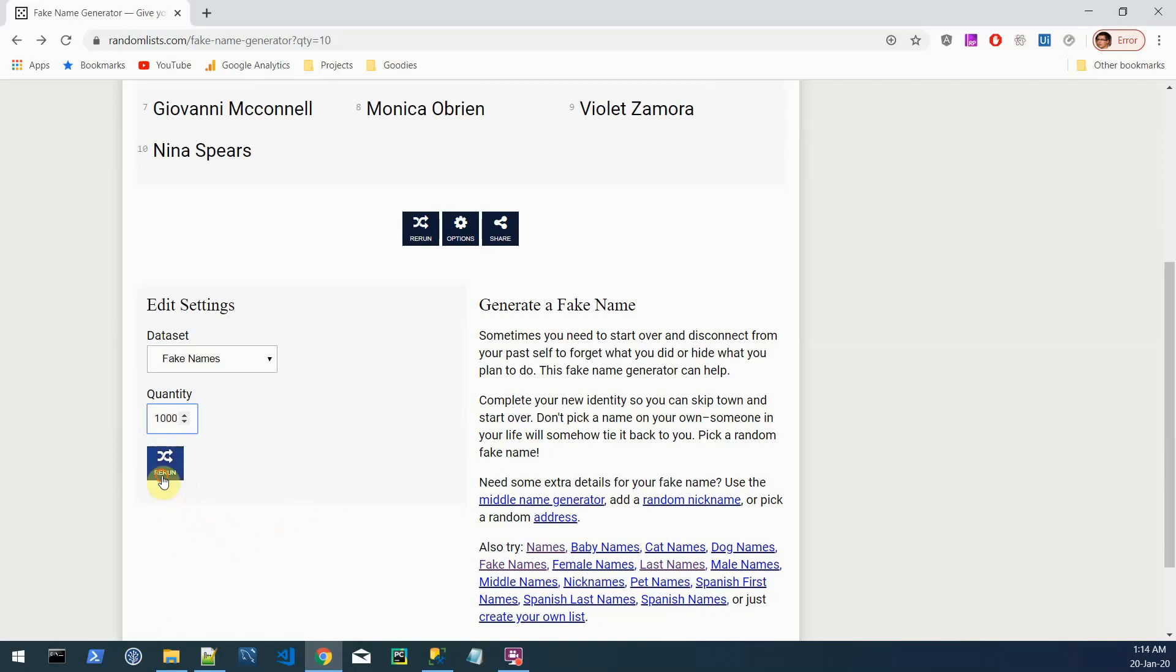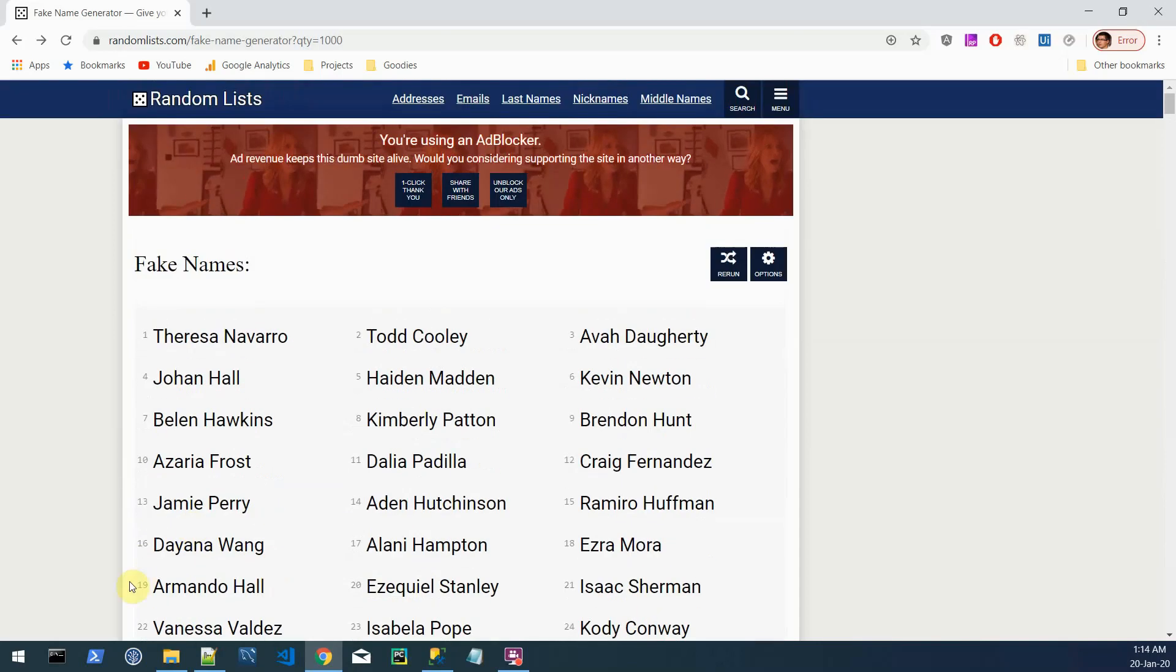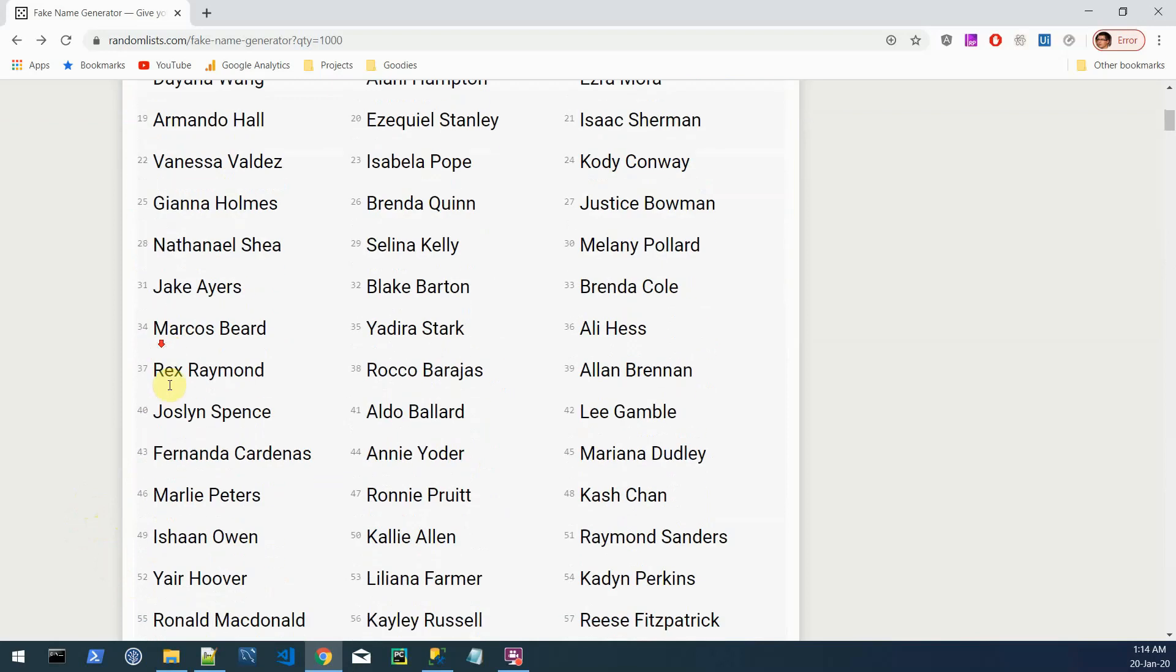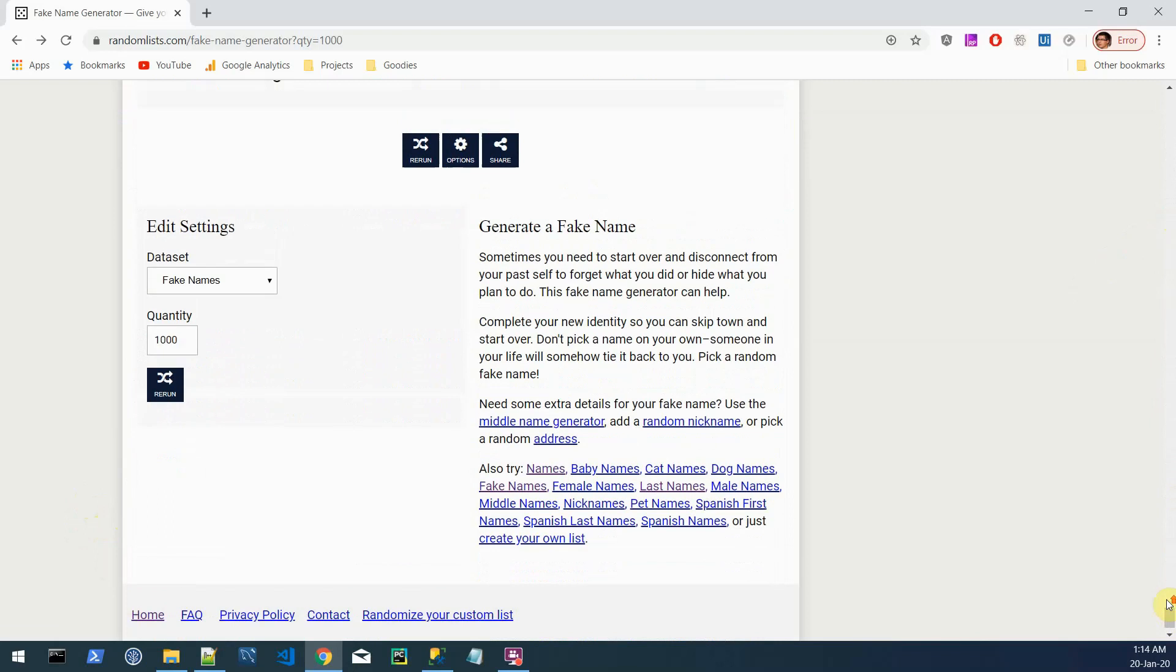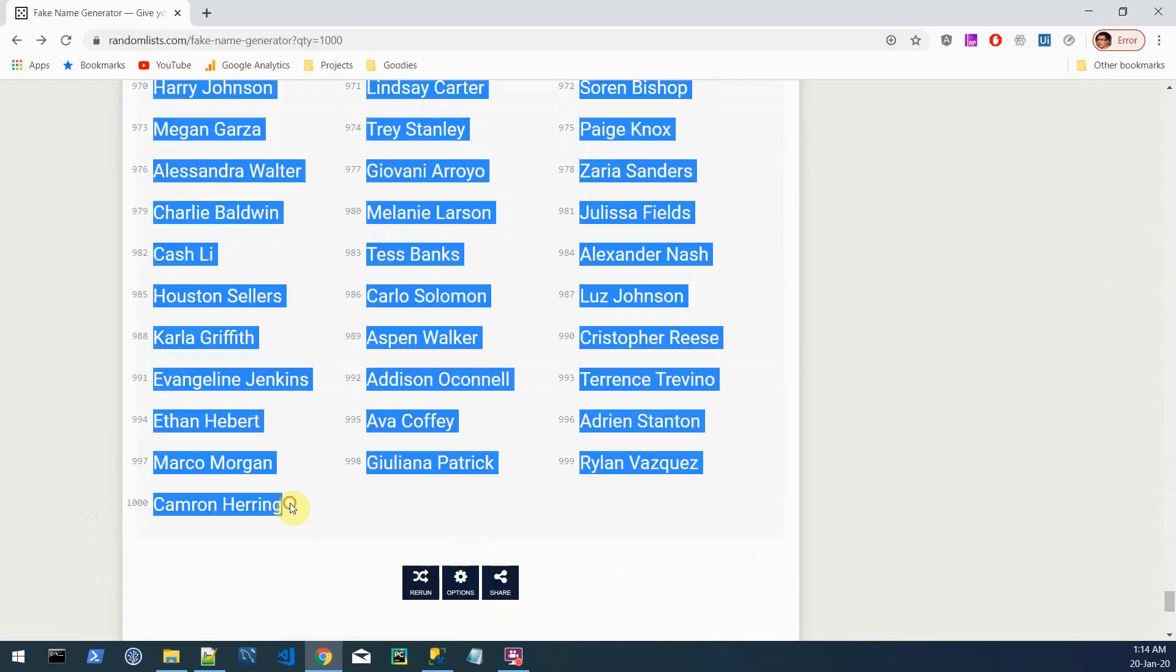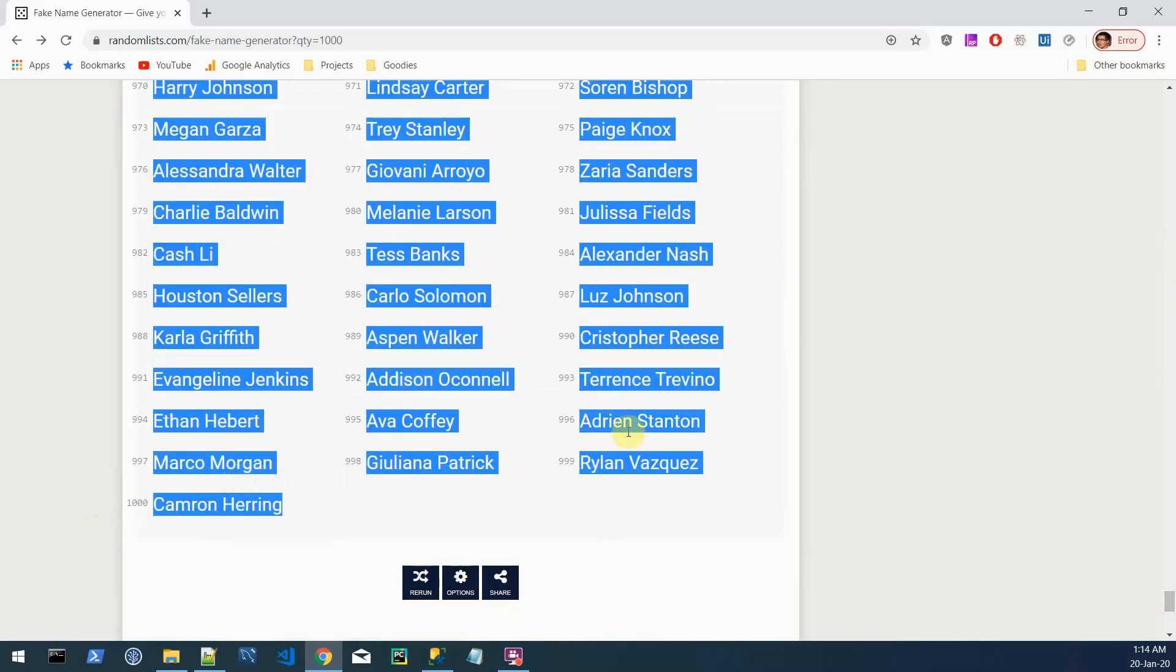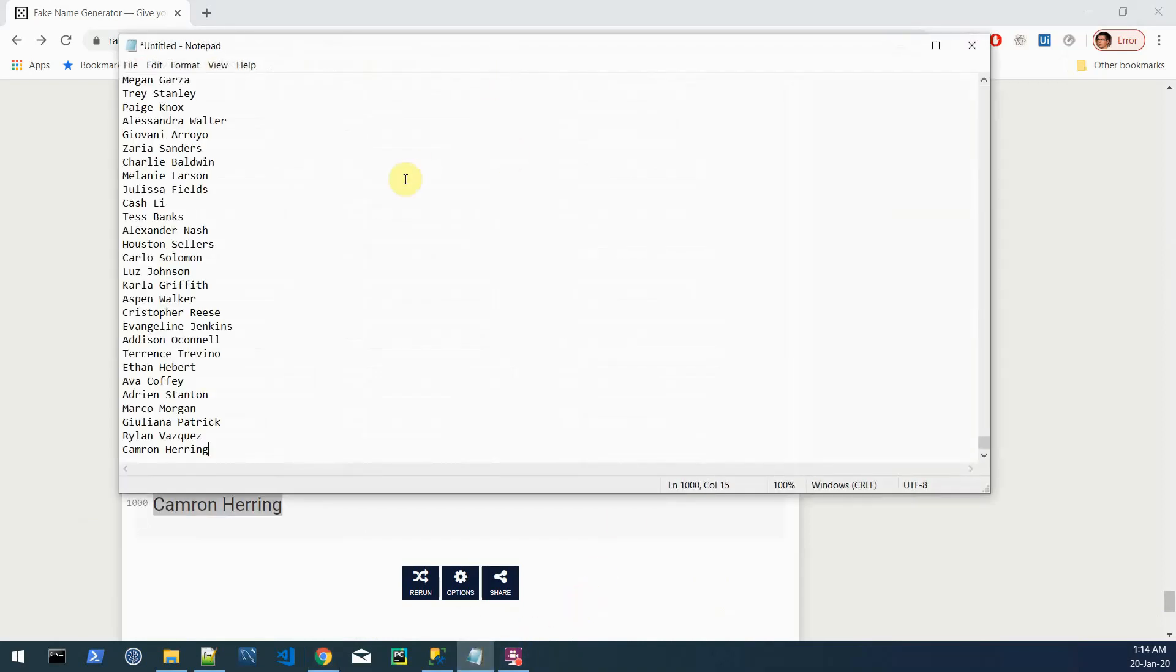So we have to hit rerun here. Okay, so we got this nice list of names. What we want to do is select all of these names and I'll just go to the very bottom and shift click and copy this. Now let's open a notepad and paste the names here and we're doing this because we want to, first of all, sanitize the names.